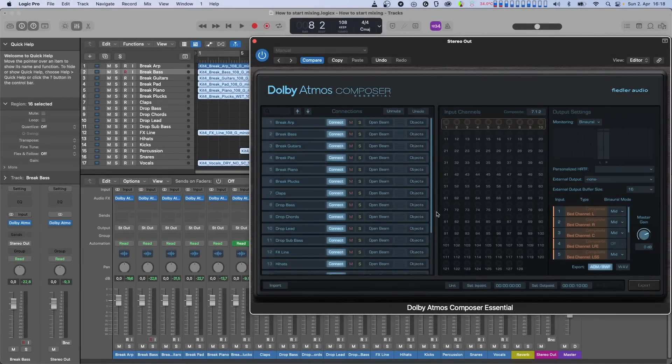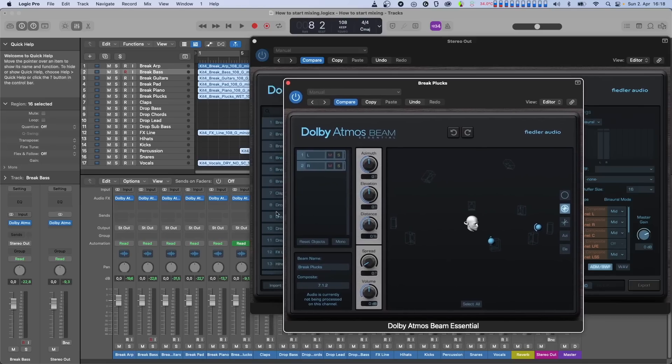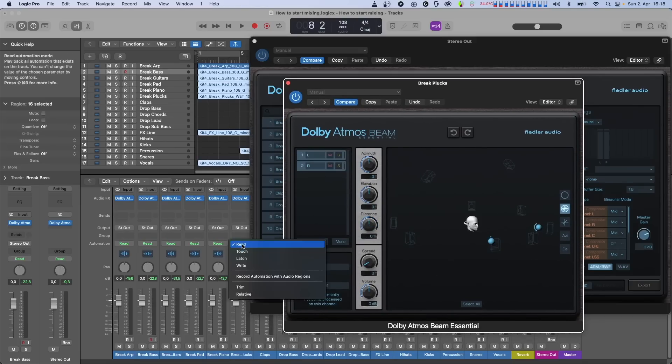And we can take things even further. By this, I mean you can automate the position of those objects to create movement. You can do this by dragging the objects around in the panner while recording the automation in your DAW.